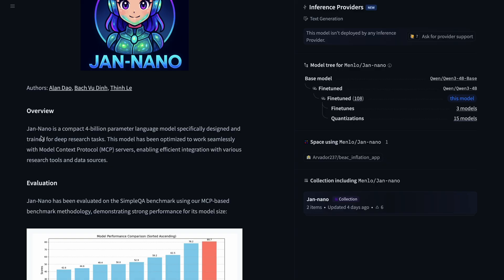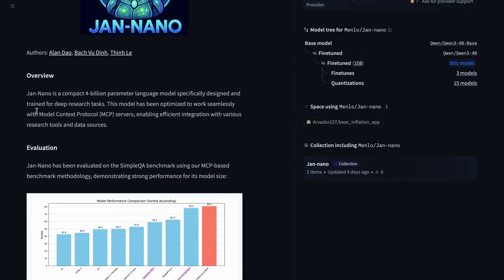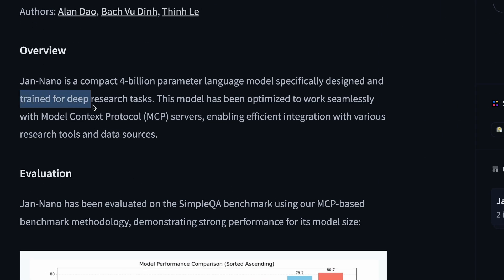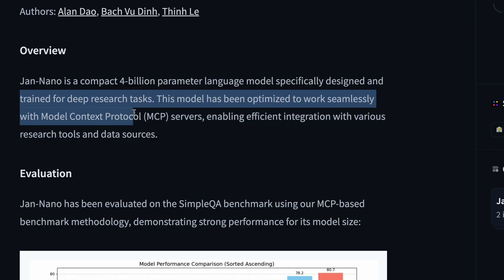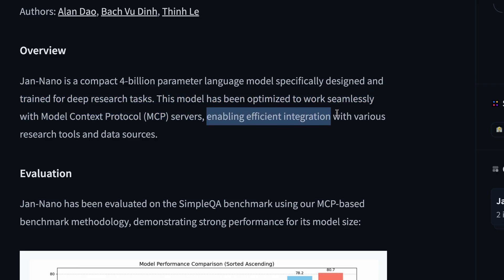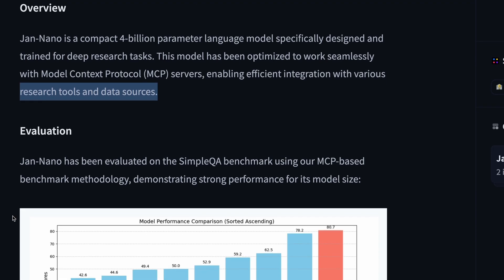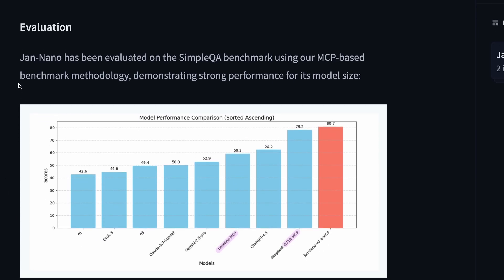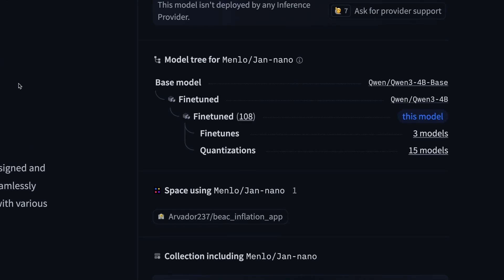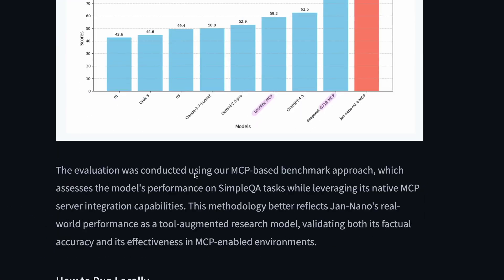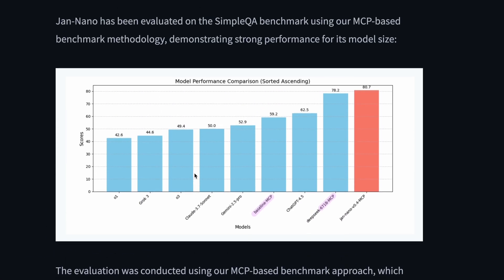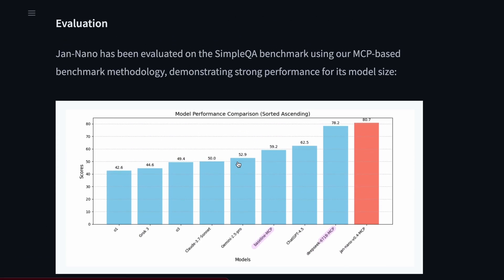They say that they have specifically designed and trained it for deep research tasks. This model has been optimized to work seamlessly with model context protocol, MCP servers, enabling efficient integration with various research tools and data sources. It is built upon the Qwen 3-4B model, which is a good model in itself, but they have specifically trained it for deep research tasks and agentic tool calls, as well as using MCP servers, which is pretty amazing as well.